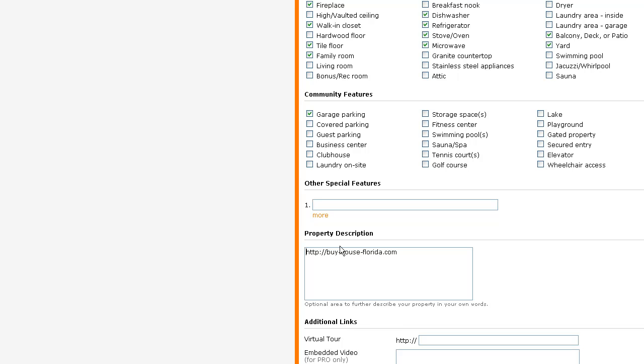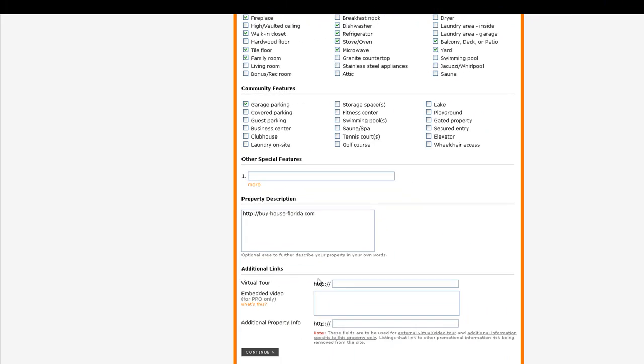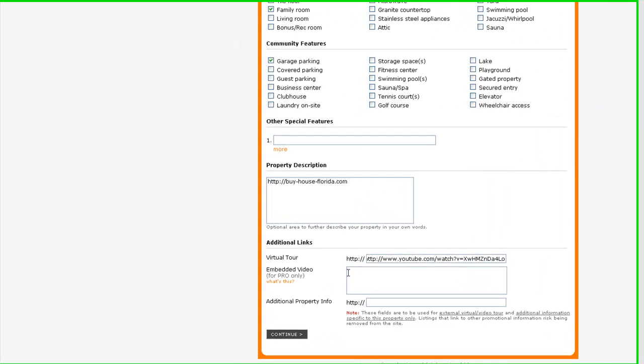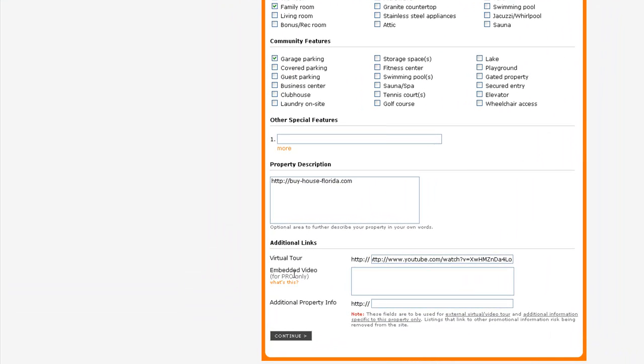If you have a video, you can put a link here. You can embed a video if you're a pro user, but for pro you have to pay and I'm not using it as a pro, so I can't do that. Also you can put here additional information, and again I'm putting my website.